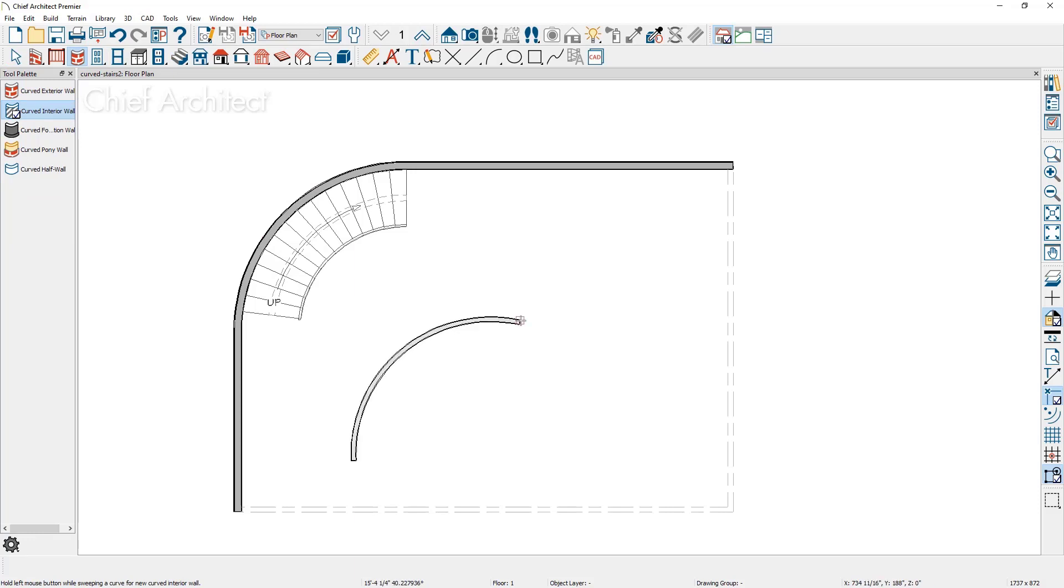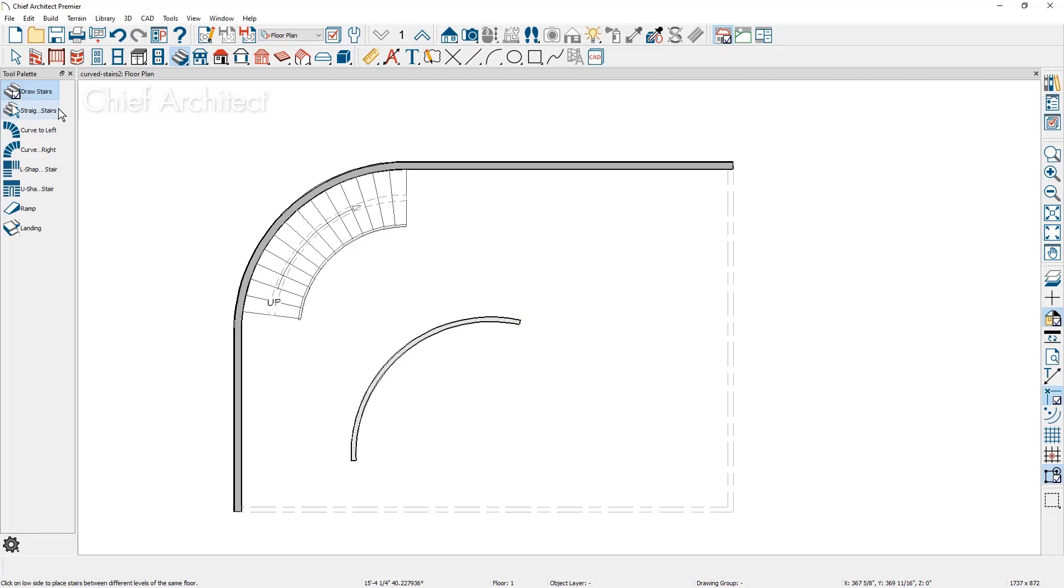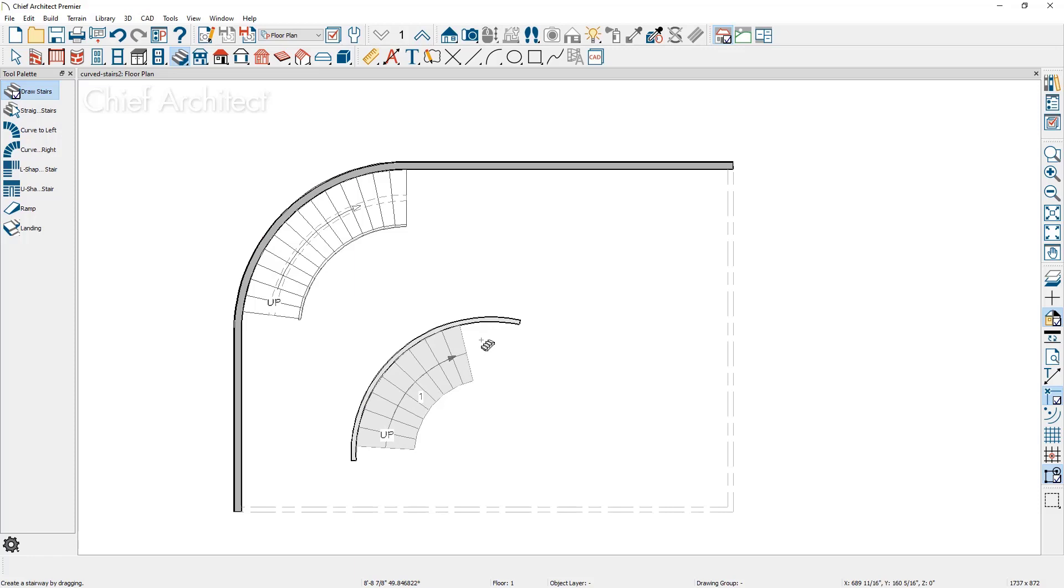Then using the stair tool, I'm going to use the draw stairs and I'm going to come on the outside of the wall and I'm just going to click and drag and the stairs will follow the curve.